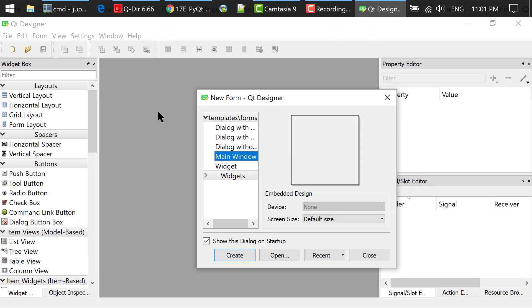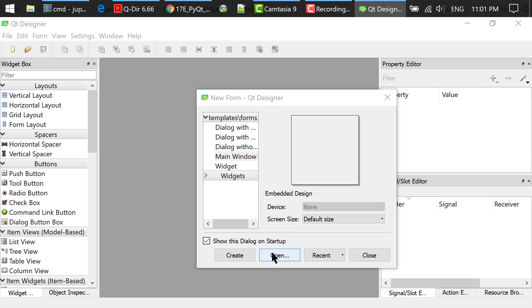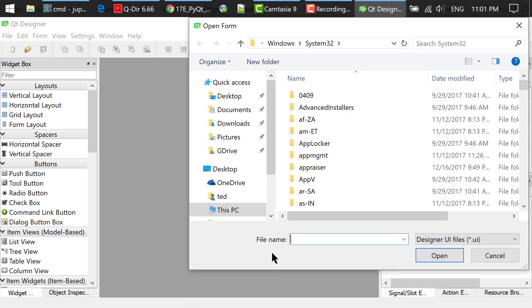In this new form dialog, you can choose main window and click create. But I have already created the UI, I will just open it from my folder.